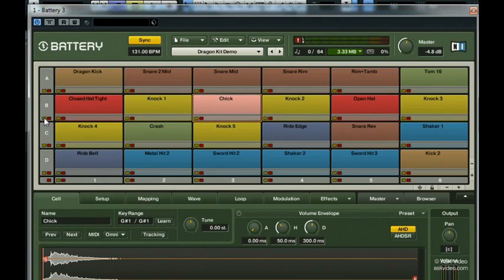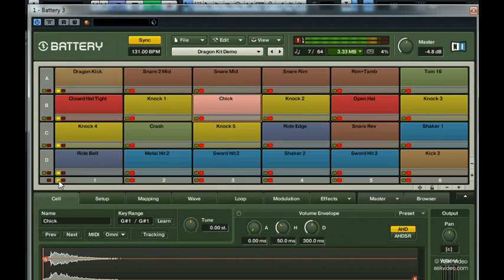I've also got this ride and my kick drum on the same column. Soloing the column lets me hear just these.